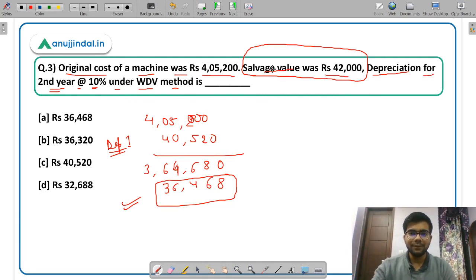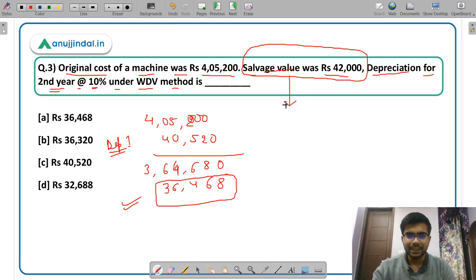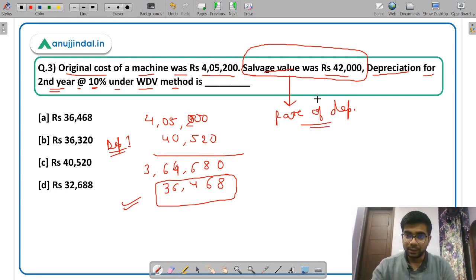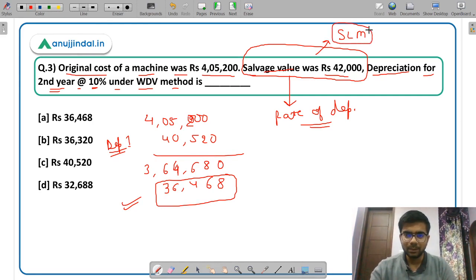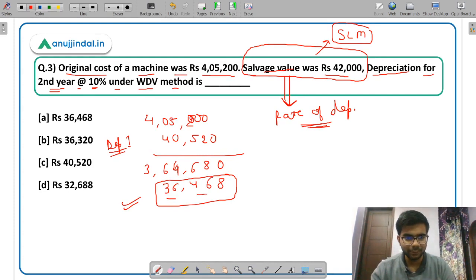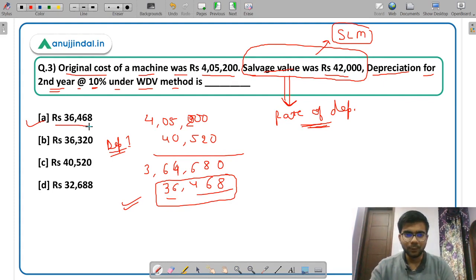We don't have to consider the salvage value here because salvage value is considered in calculating the rate of depreciation, which is already given. So there is no use of salvage value in this calculation. The use of salvage value comes in the straight line method, but not in WDV, because in WDV the only use of salvage value is in the calculation of the rate of depreciation. The depreciation for the second year is Rs 36,468, so the correct answer is option A — Rs 36,468.